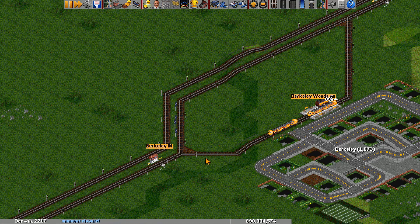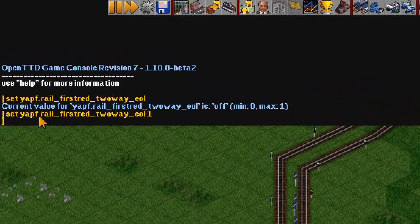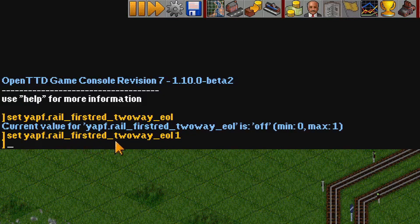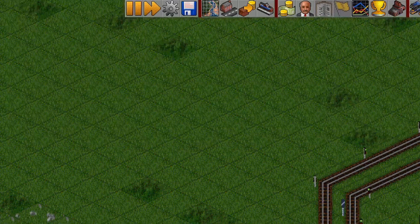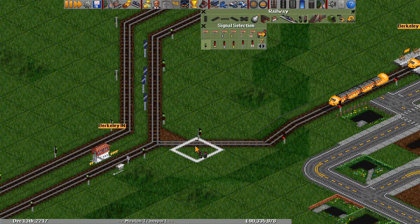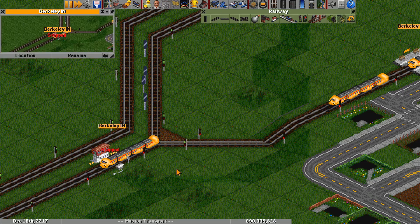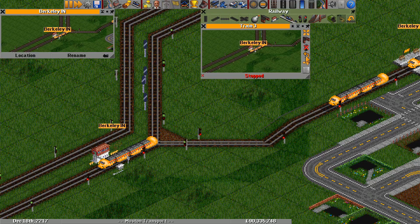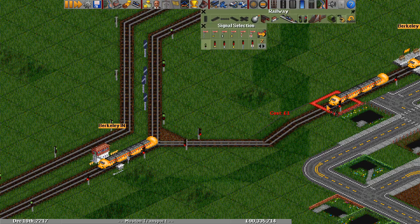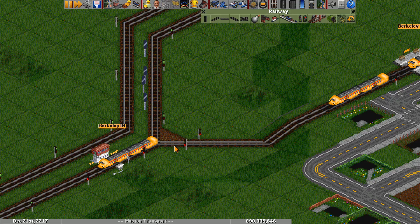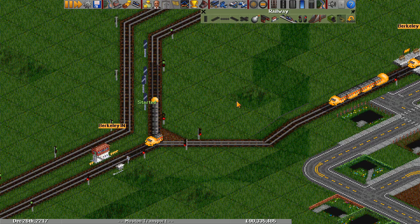Let's fix that — it's actually really simple. You do need to have yapf.rail_first_red_two_way_eol set to on. This is a setting you have to set from the console — hit the tilde in the top left of your keyboard and type that in. What this does is it makes it such that if a train sees a two-way block signal that is red, the pathfinder will look at that route as a dead end. So this train will now choose to go left even though there are a lot of penalties there — it just looks like a dead end, so that's the worst possible option. Now it'll bypass the station as it should.